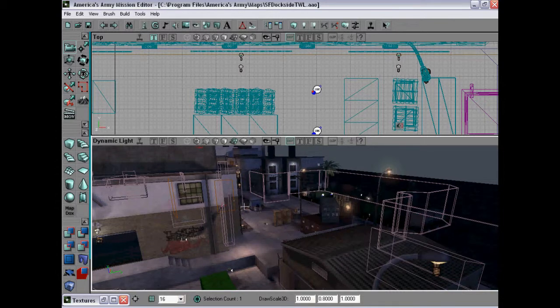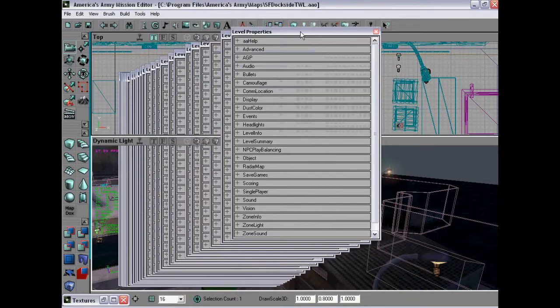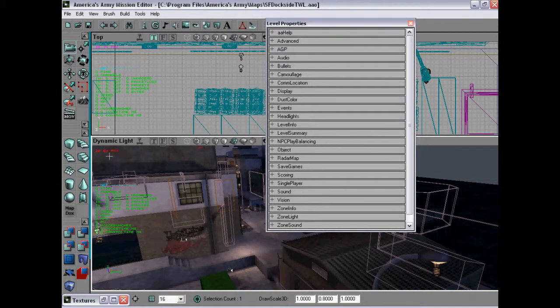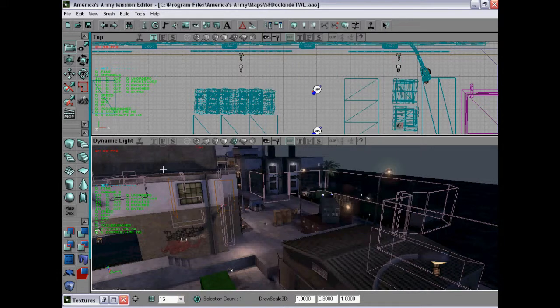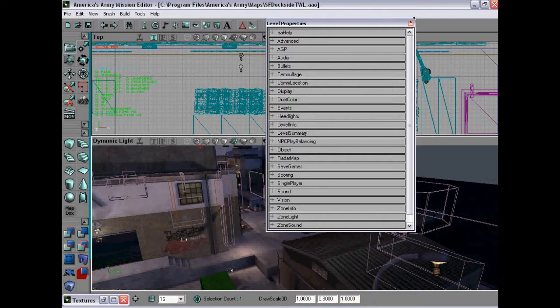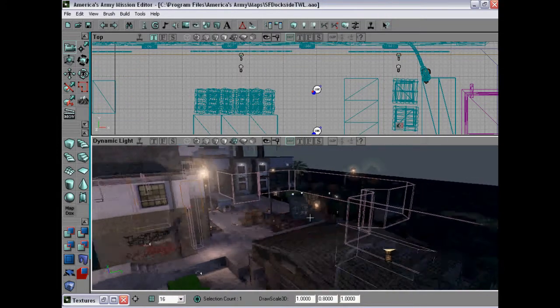Either press F6 which will bring up the level properties and it will bring up frames per second. Just get rid of that. Exit the level properties and repress F6 and exit the level properties again, and then they will disappear.